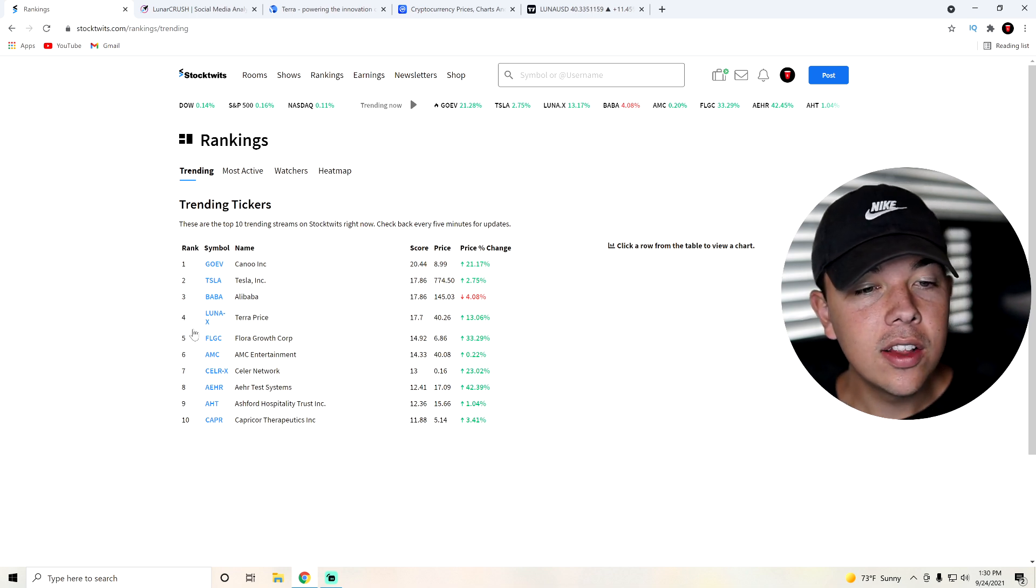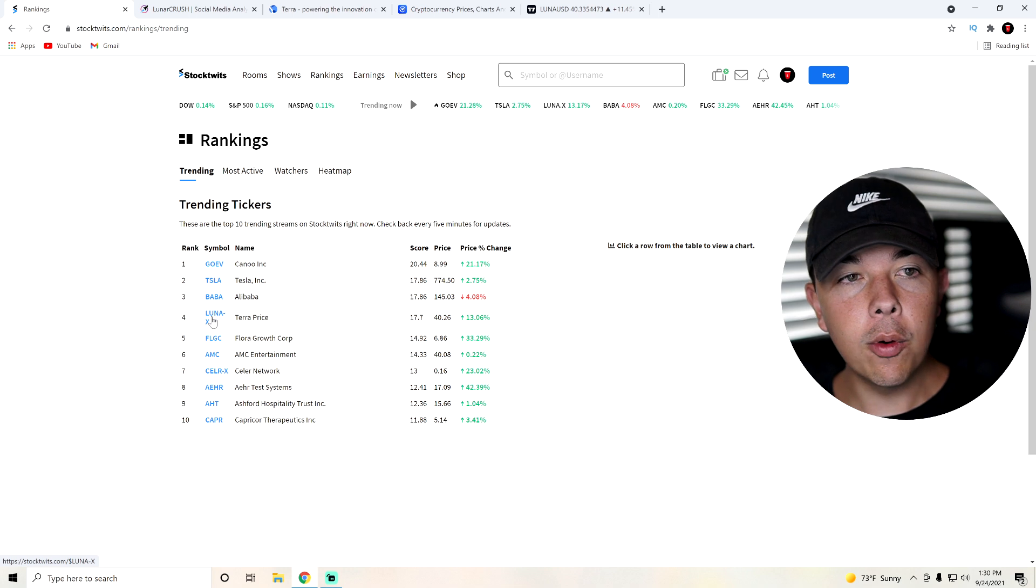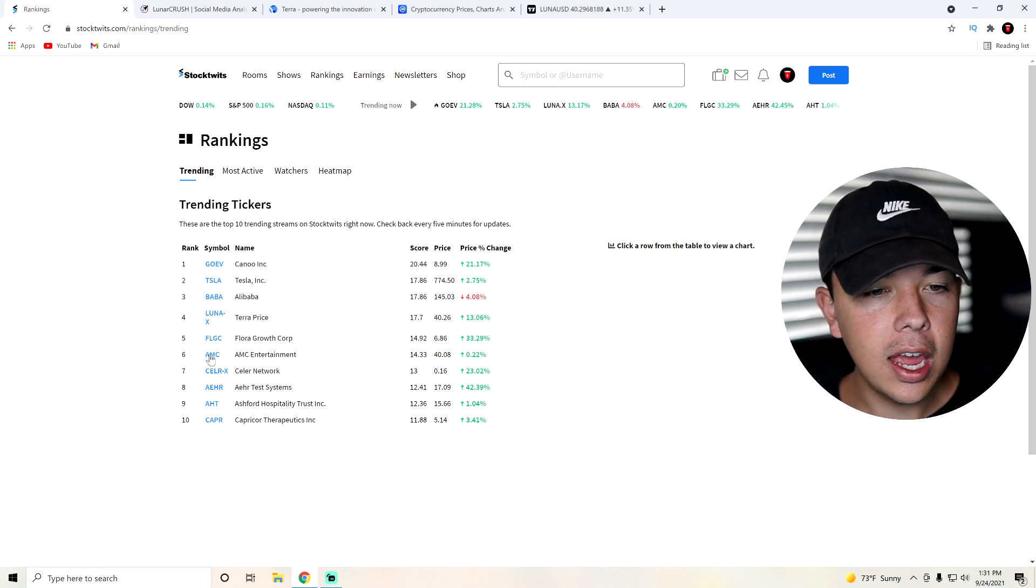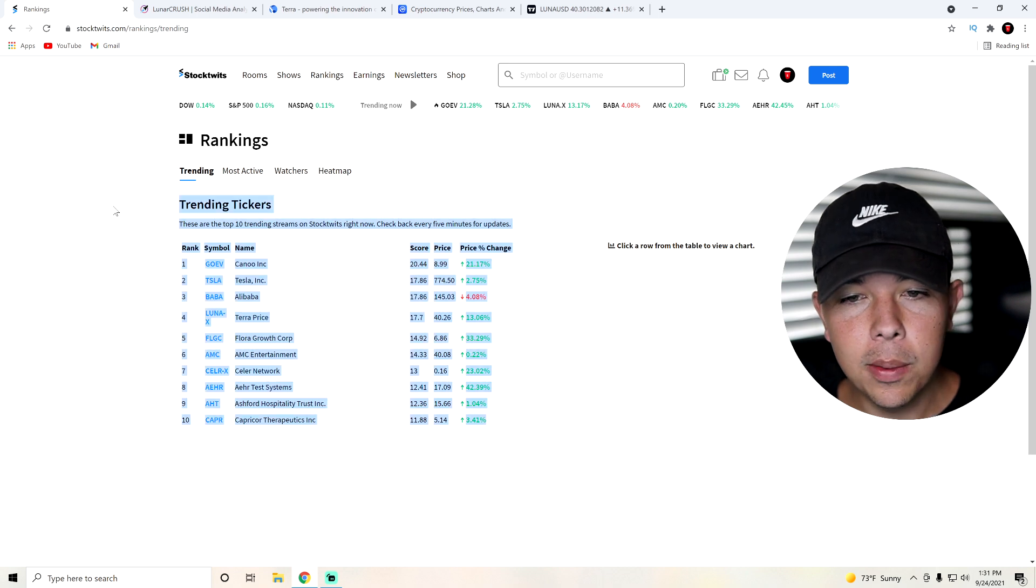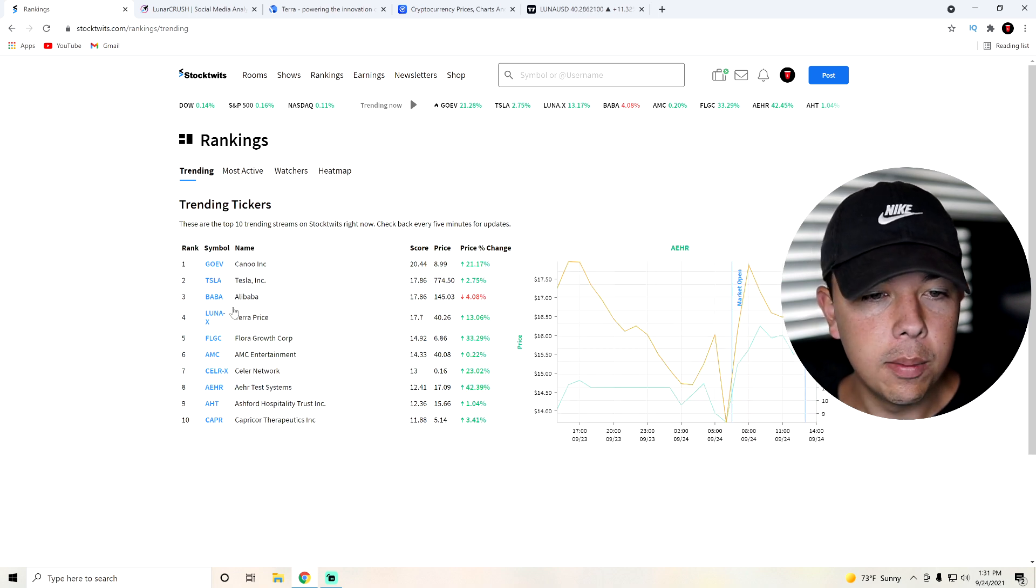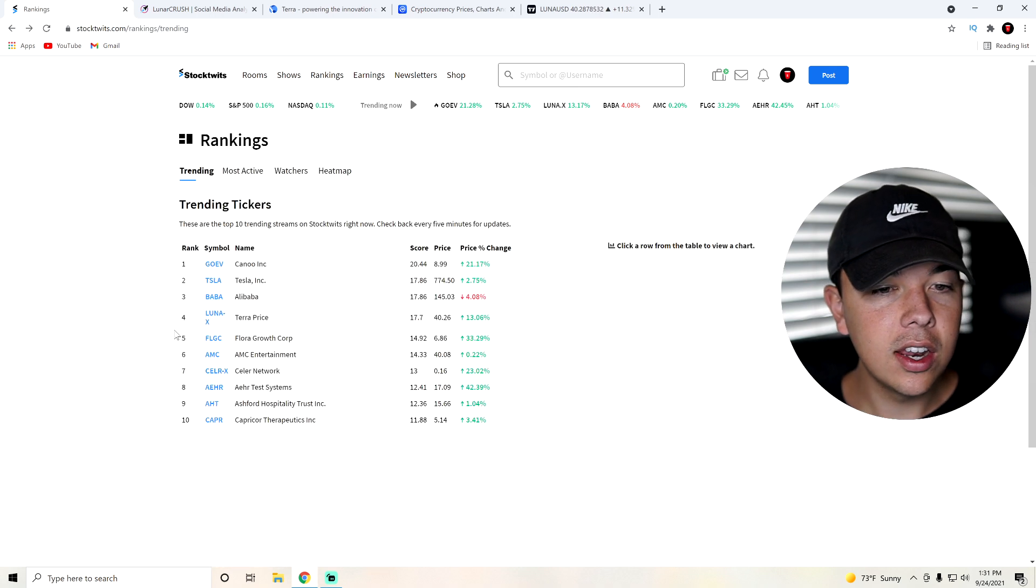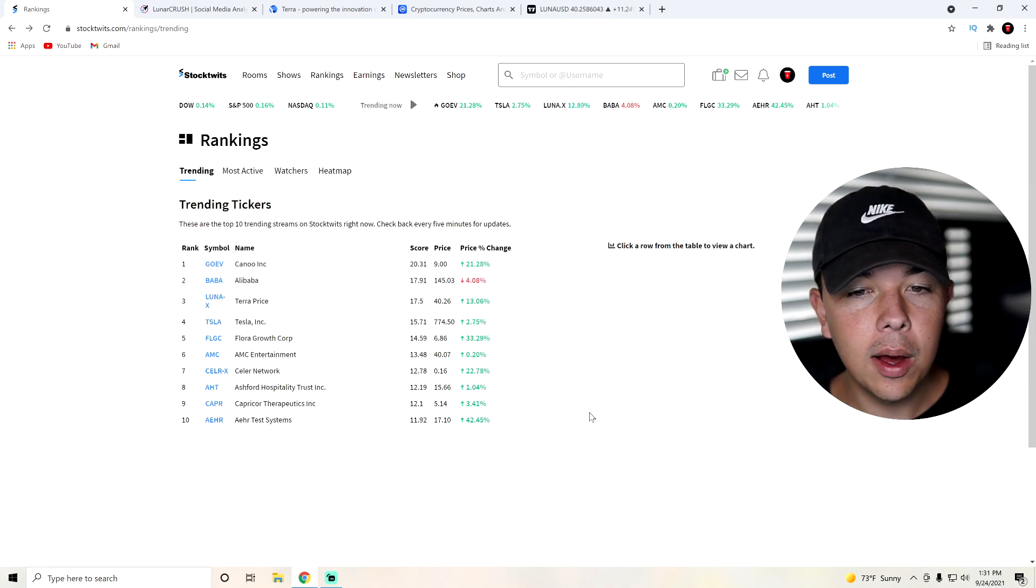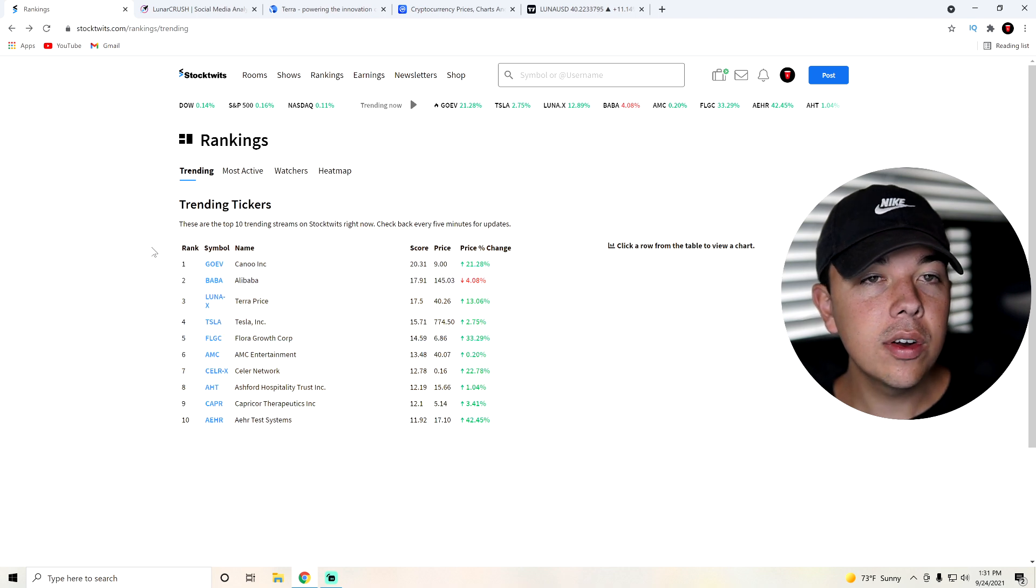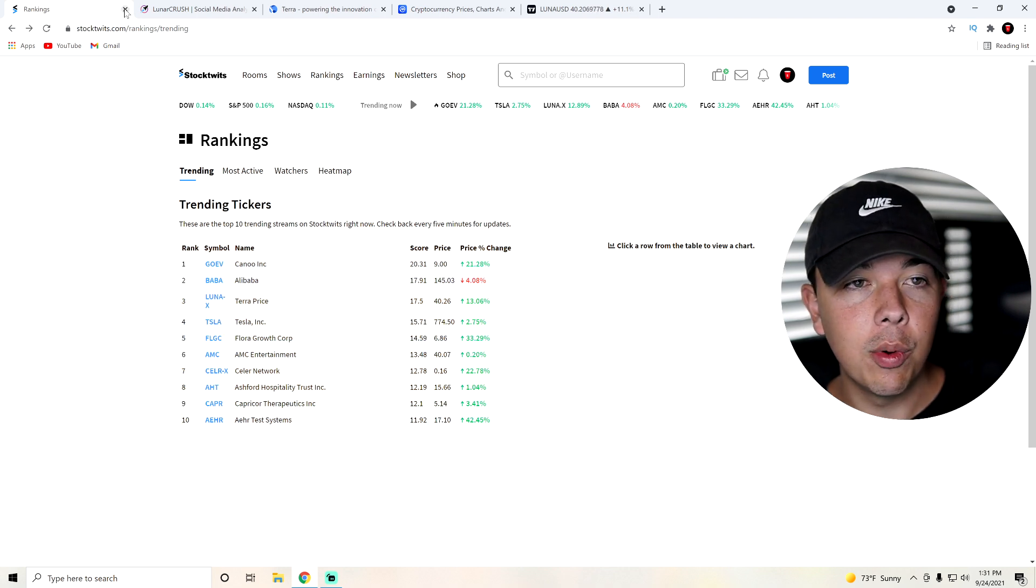Well, you can see here, TerraLuna is trending number four on StockTwist today, along with AMC, Tesla, GoEV, Alibaba, and much more. But yeah, you can see that TerraLuna is having an amazing day, trending number three now after we update this. So whenever a cryptocurrency is trending on StockTwist, you can pretty much expect it to be doing well.